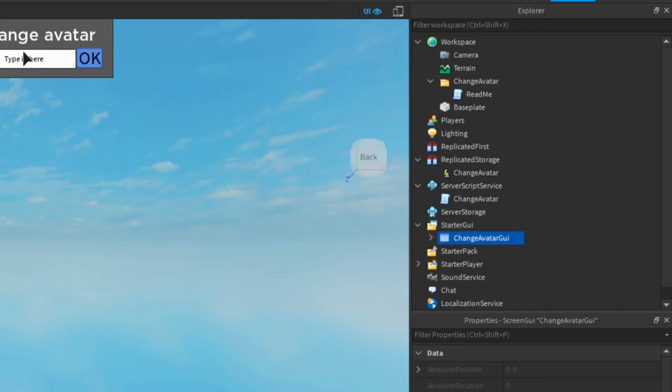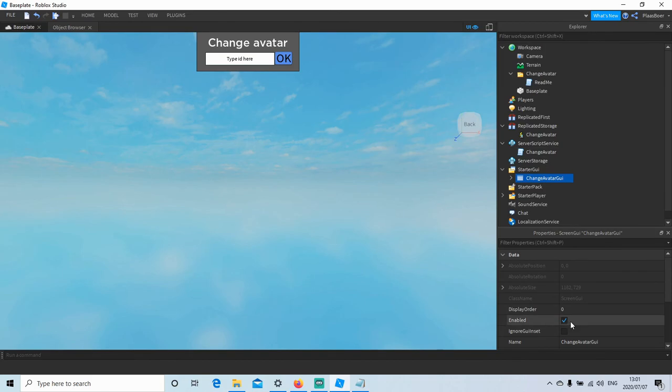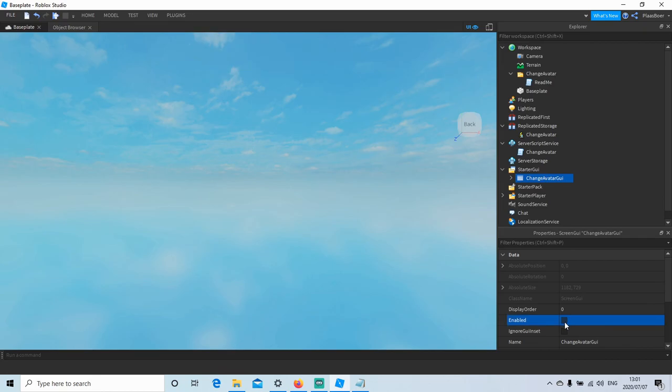And there you have it. You can, in this, turn Enable off, and it will still work. So let's test that.